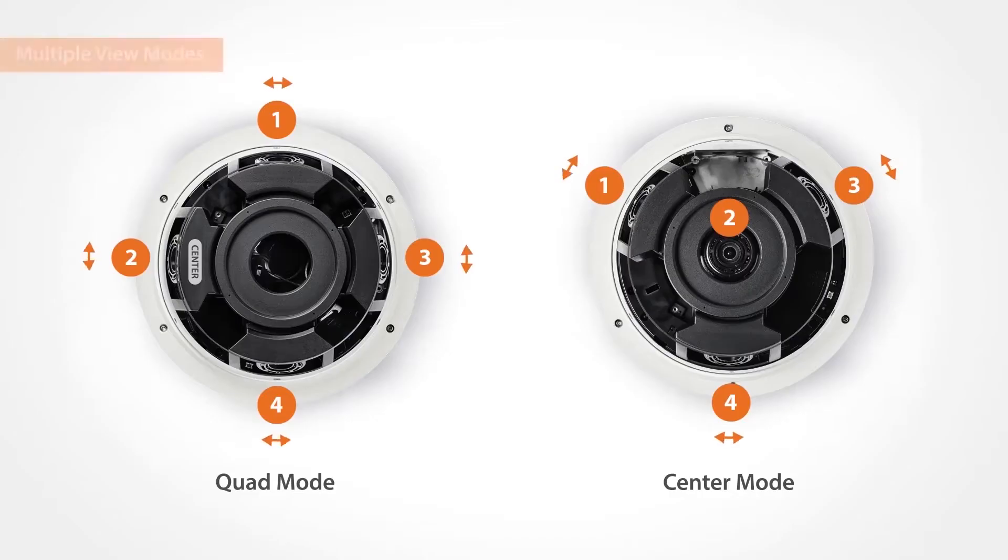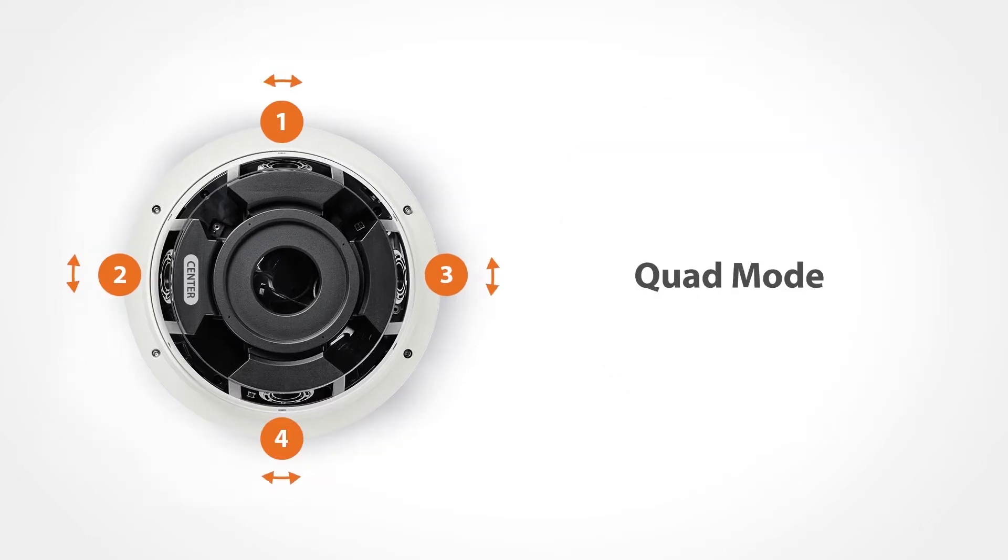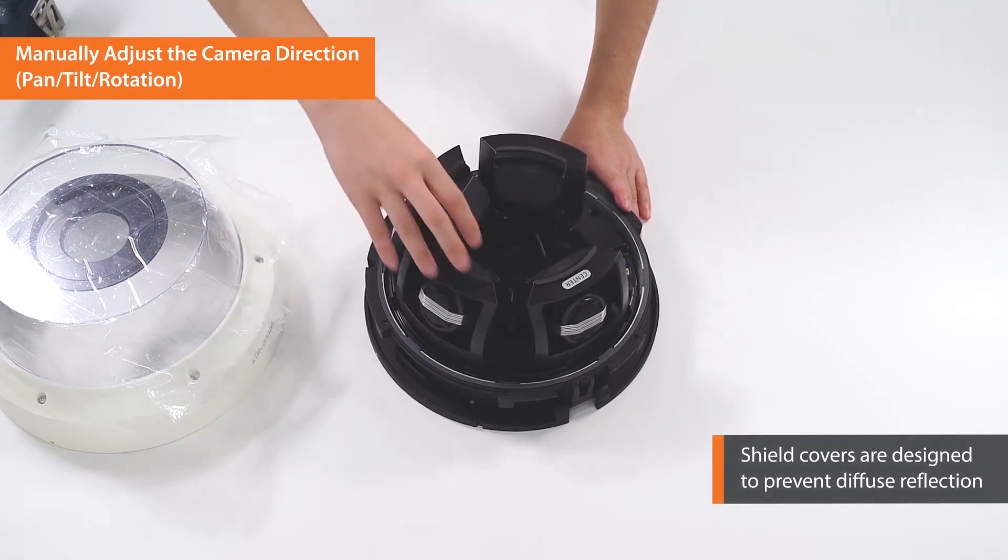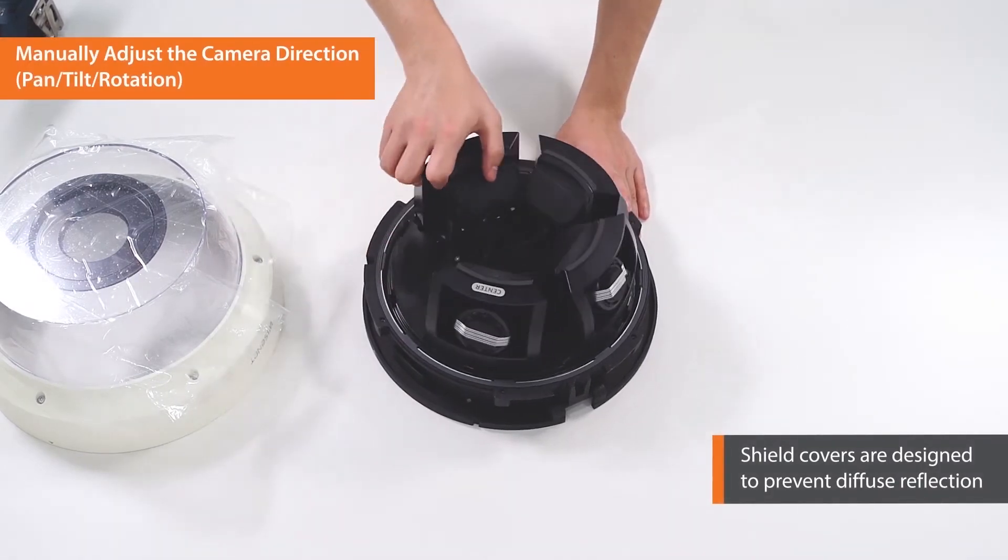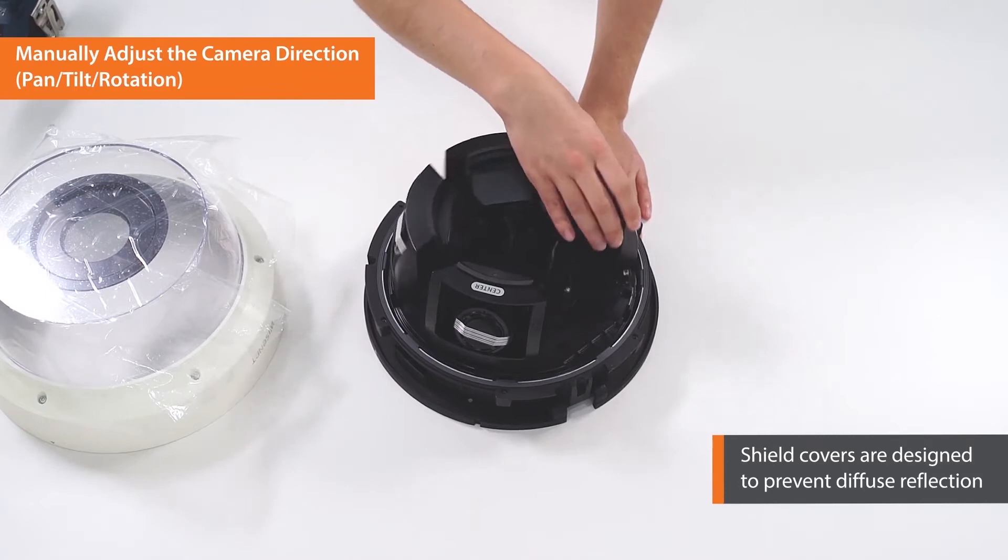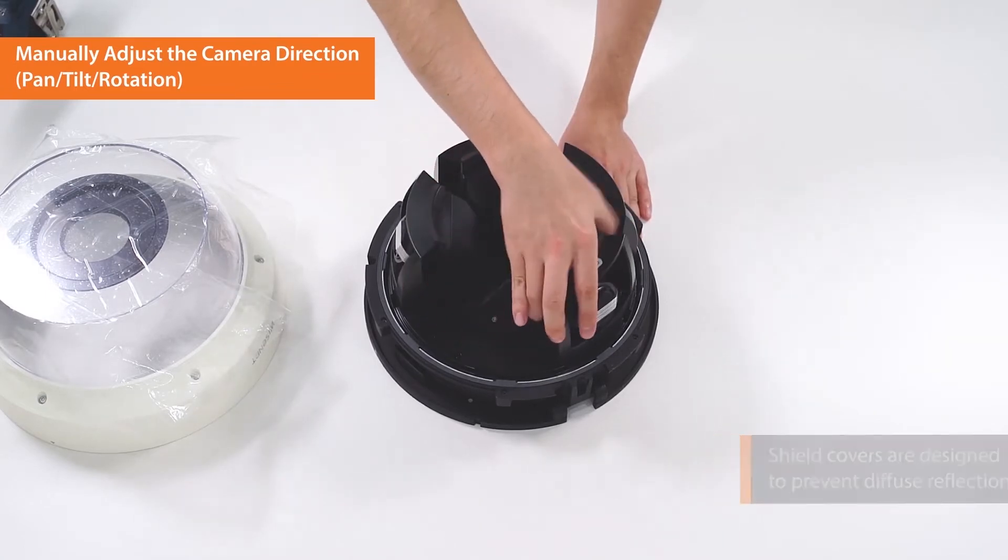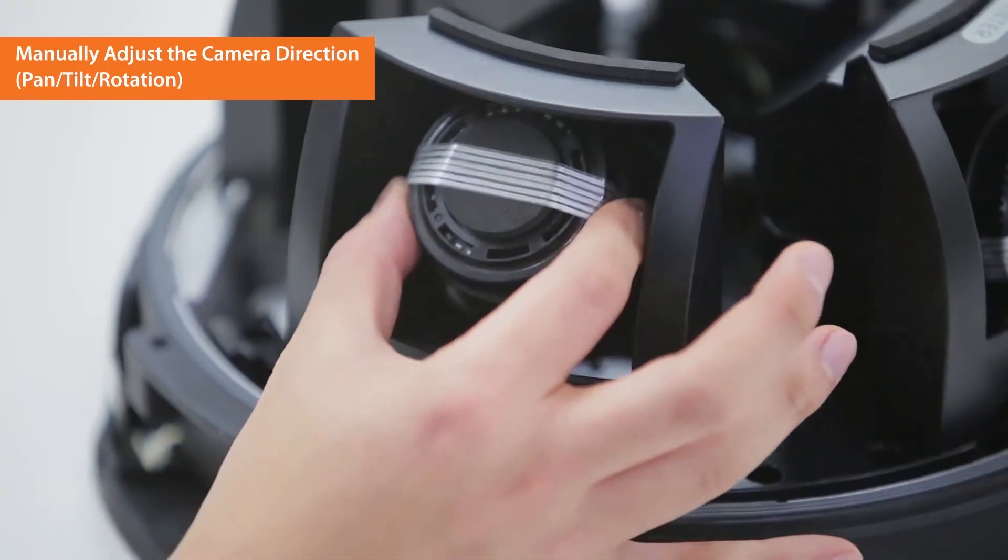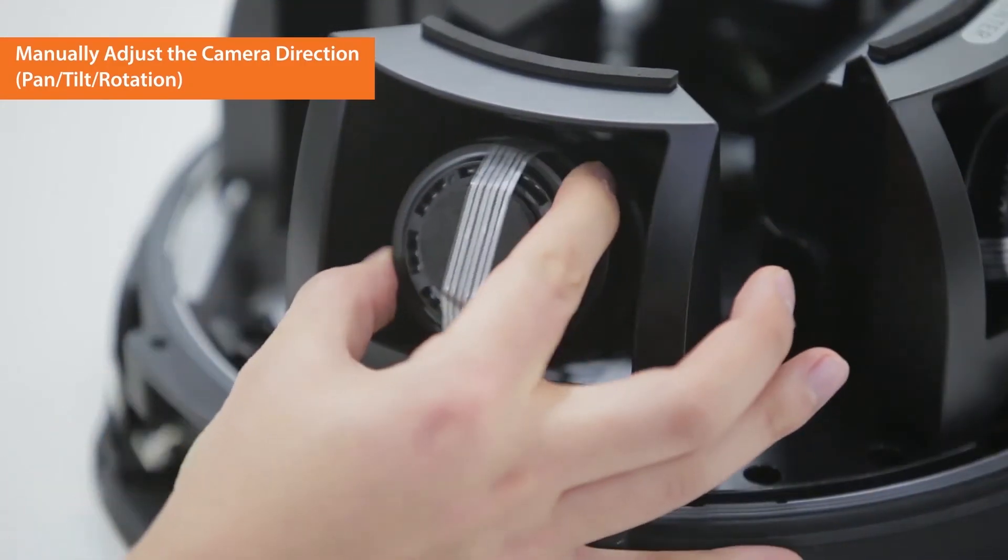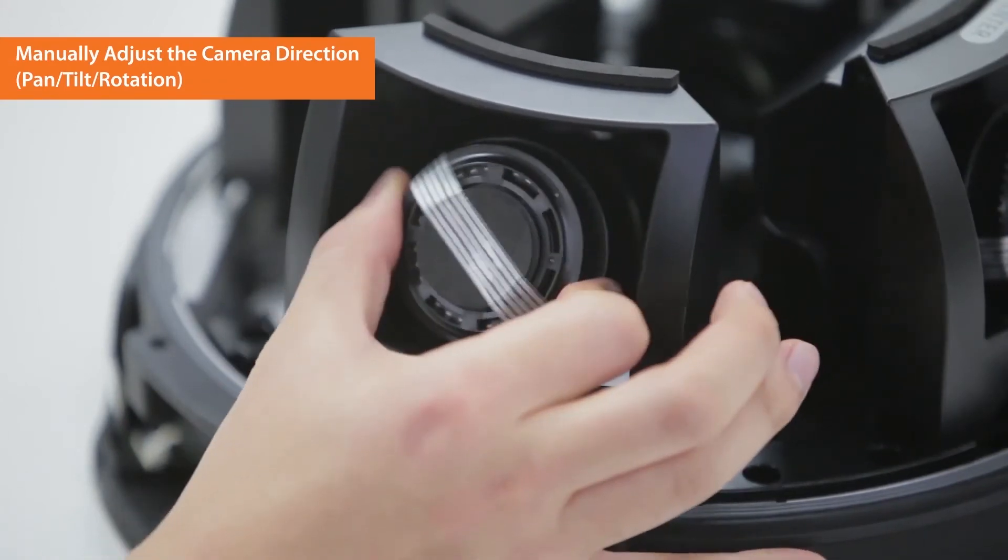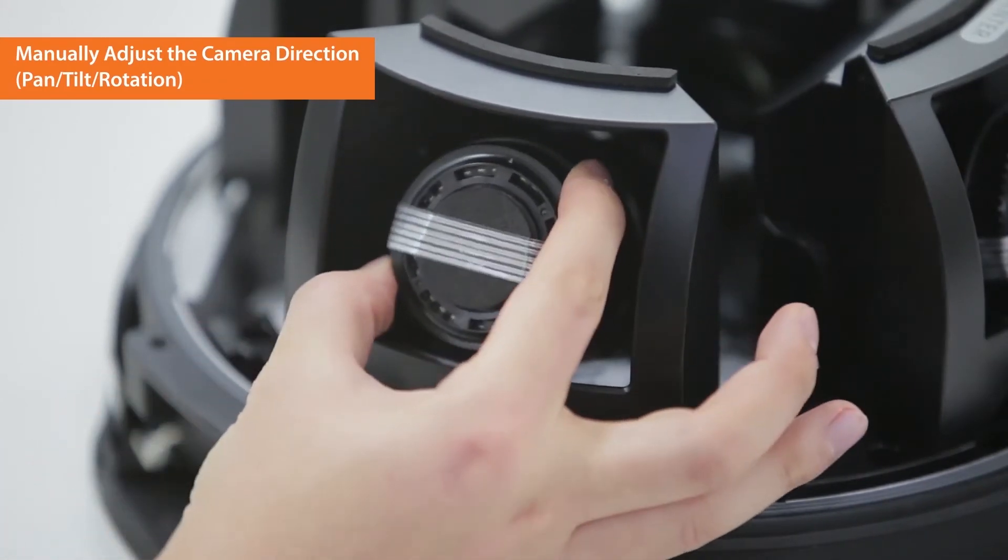Both quad and center modes are available to install. First, let's have a look at the quad mode. You can manually adjust the camera lenses. Shield covers are designed to prevent diffuse reflection. The four lenses can be individually set up for panning, tilting, or rotating depending on the environment.